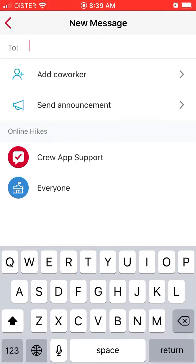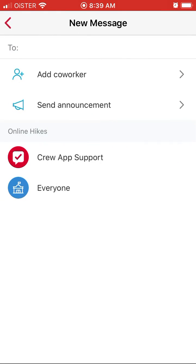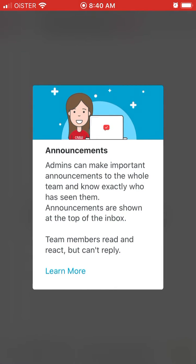You can go and send a new message — you can add co-workers using the address book, phone number, a join link, or a QR code. You can also send an announcement, where team members can read and react but can't reply.